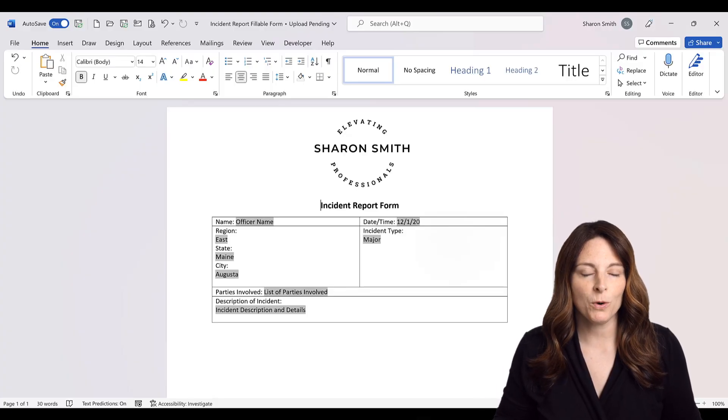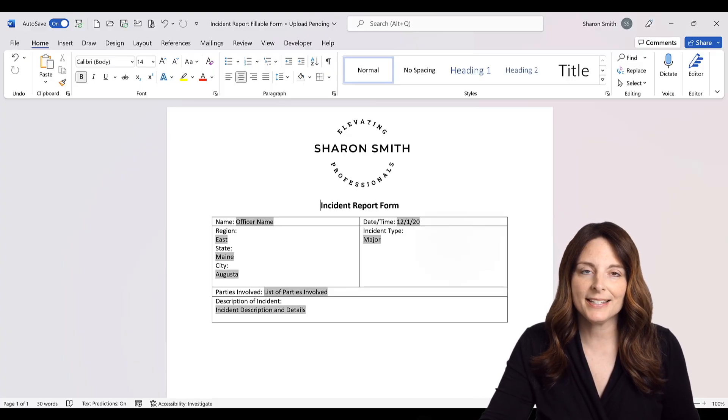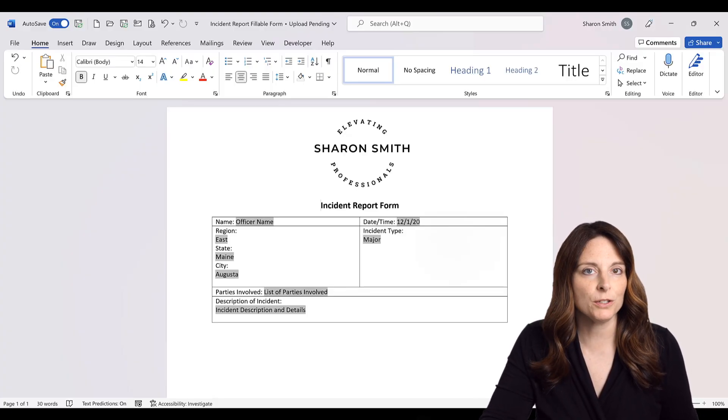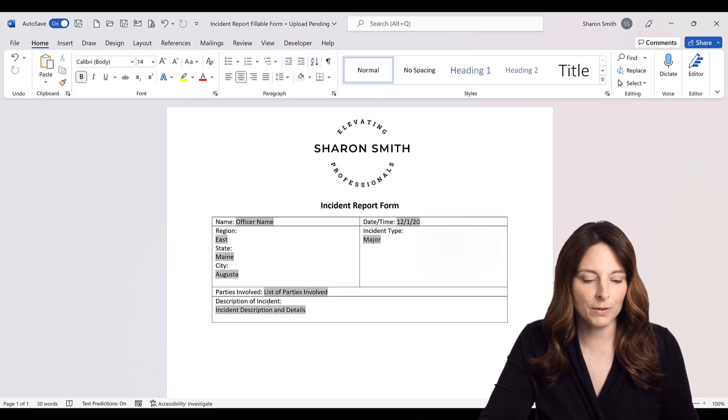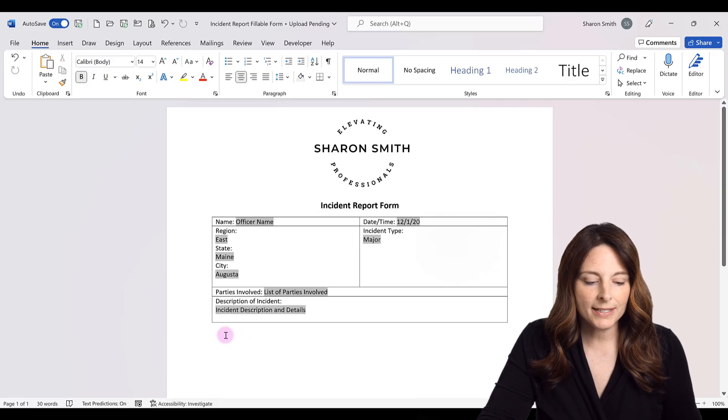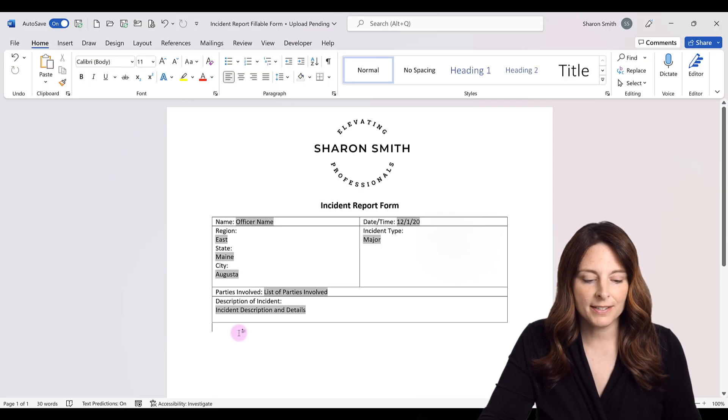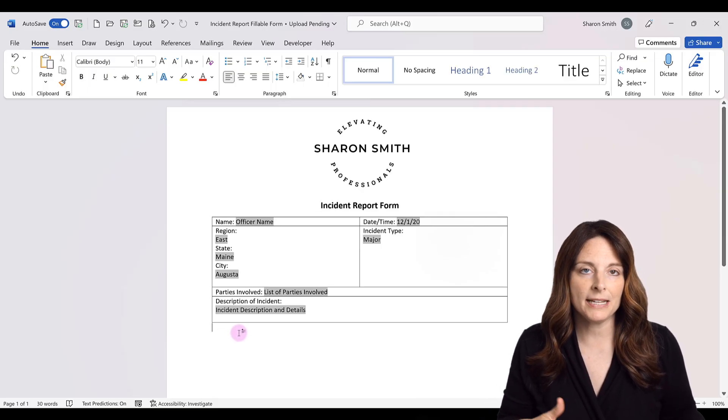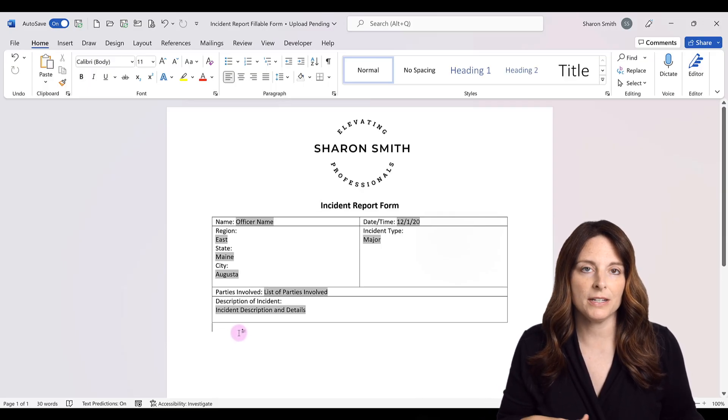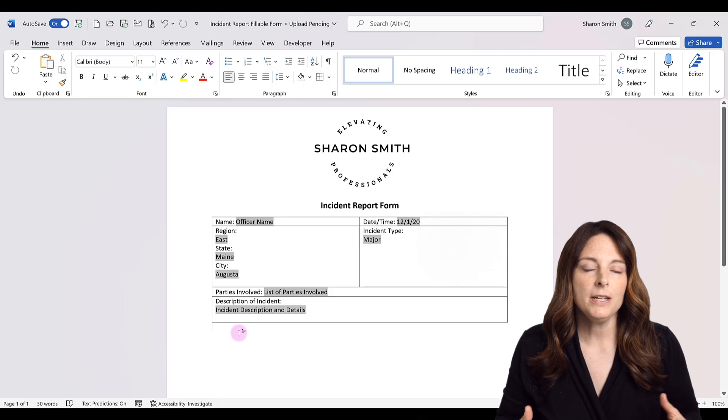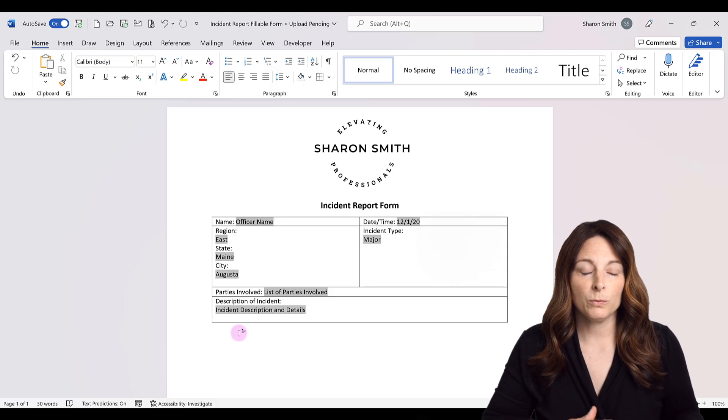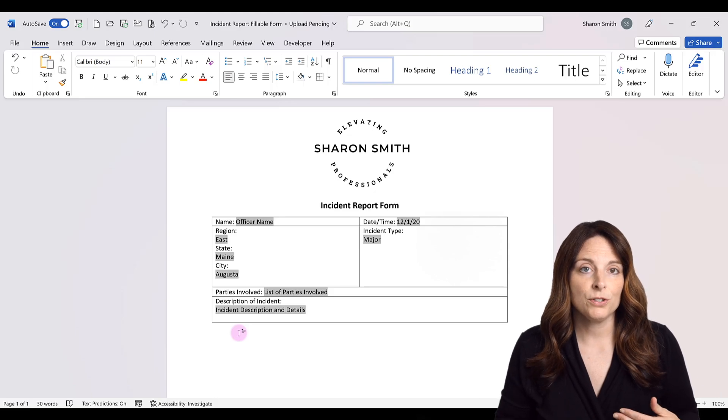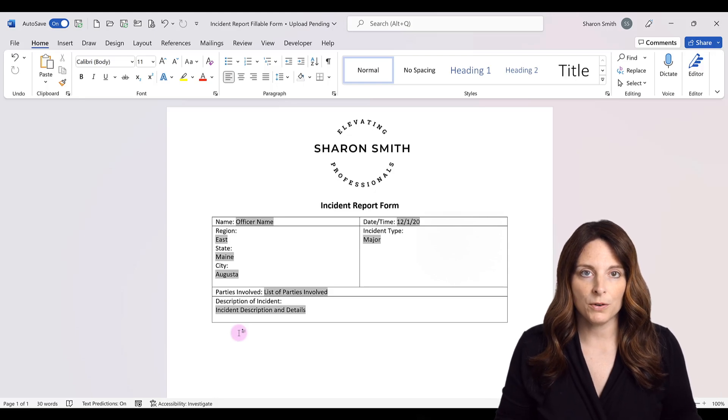Here we are in Microsoft Word and I've created a sample form that includes a table. So let's come down here. This is a sample incident report form and let's say that I want to insert a table that will allow users to upload photos.